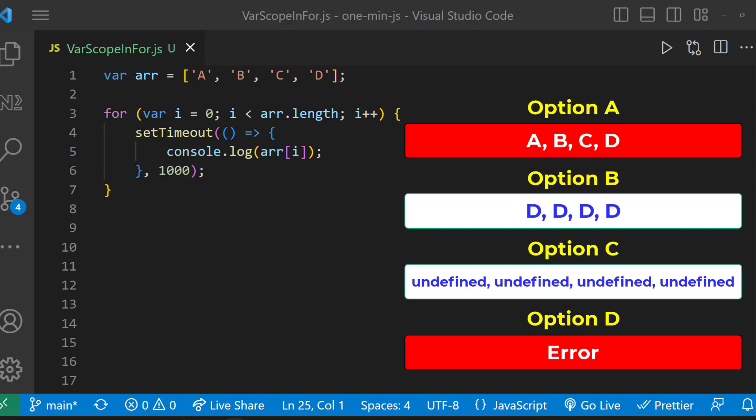We have a setTimeout function here. It usually takes a callback function as an argument, so it will run after the for loop finishes. At that point, due to JavaScript closures, the console.log will have access to the value of i, which is going to be 4.